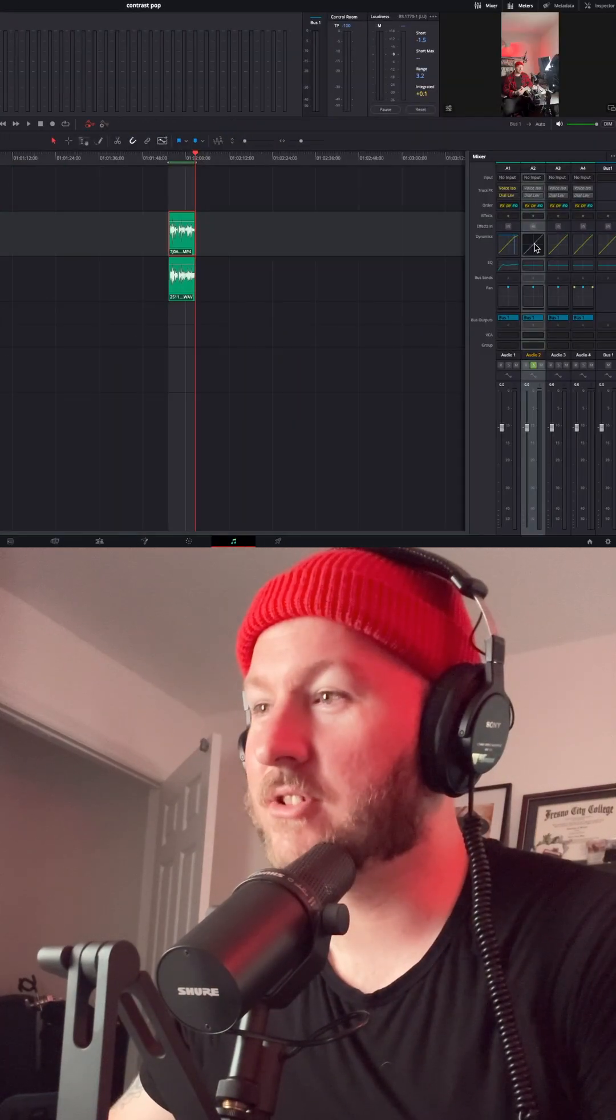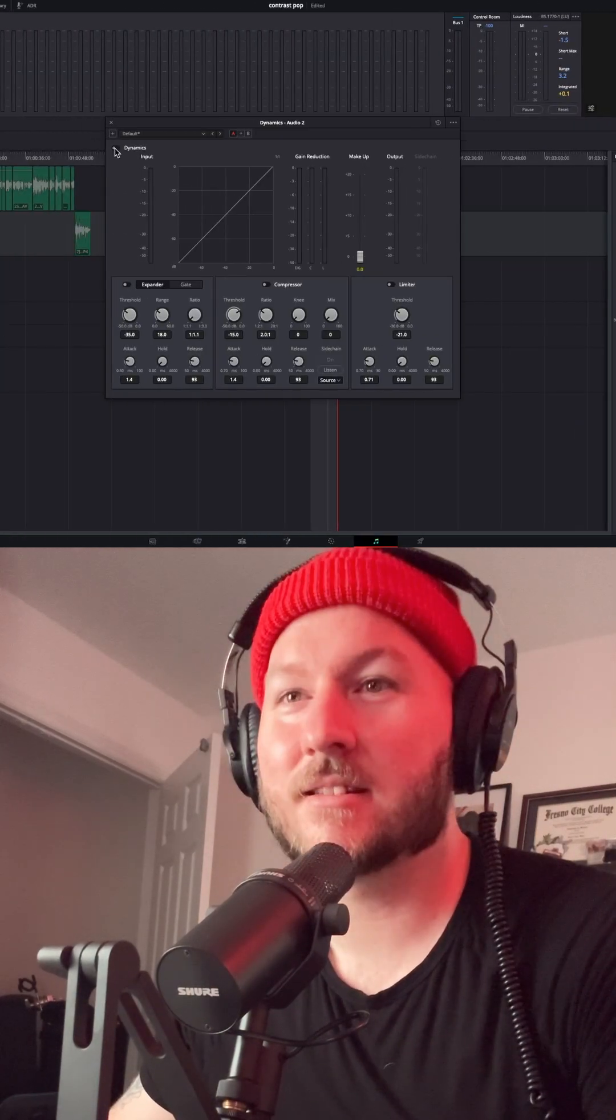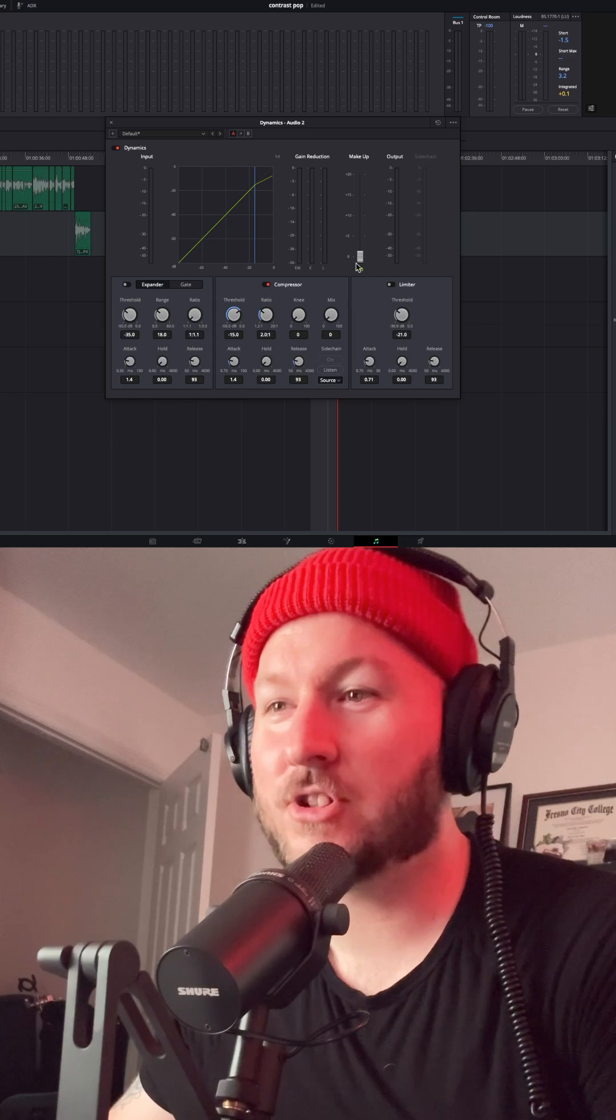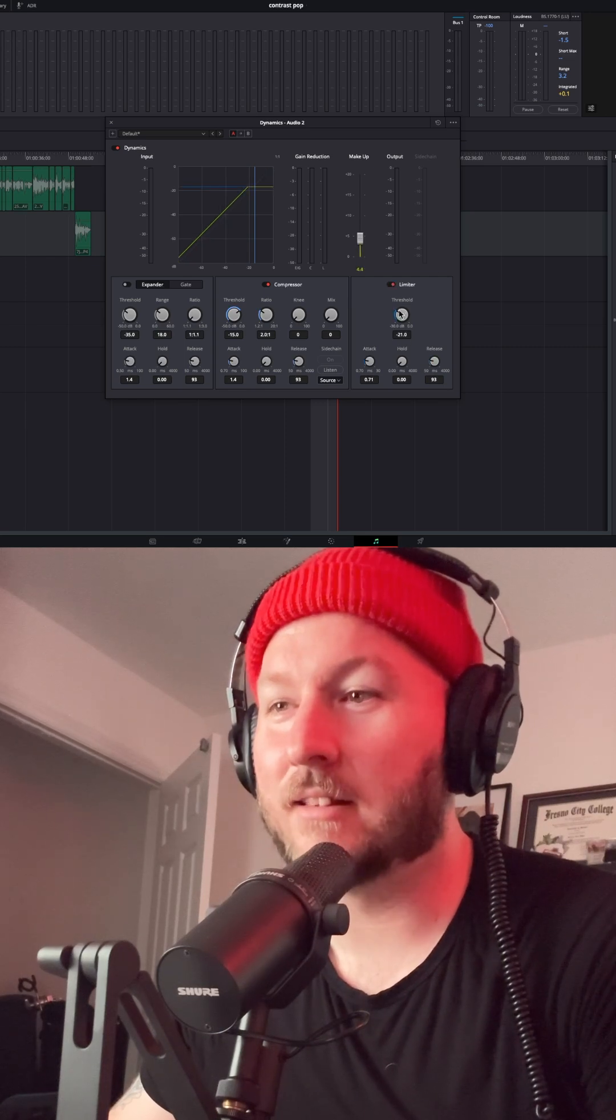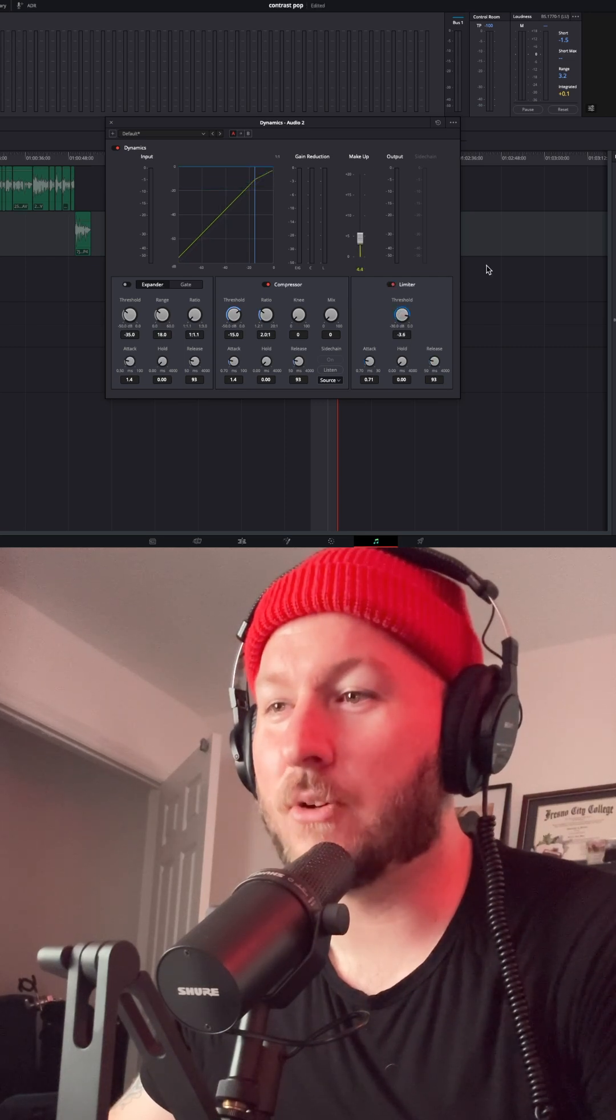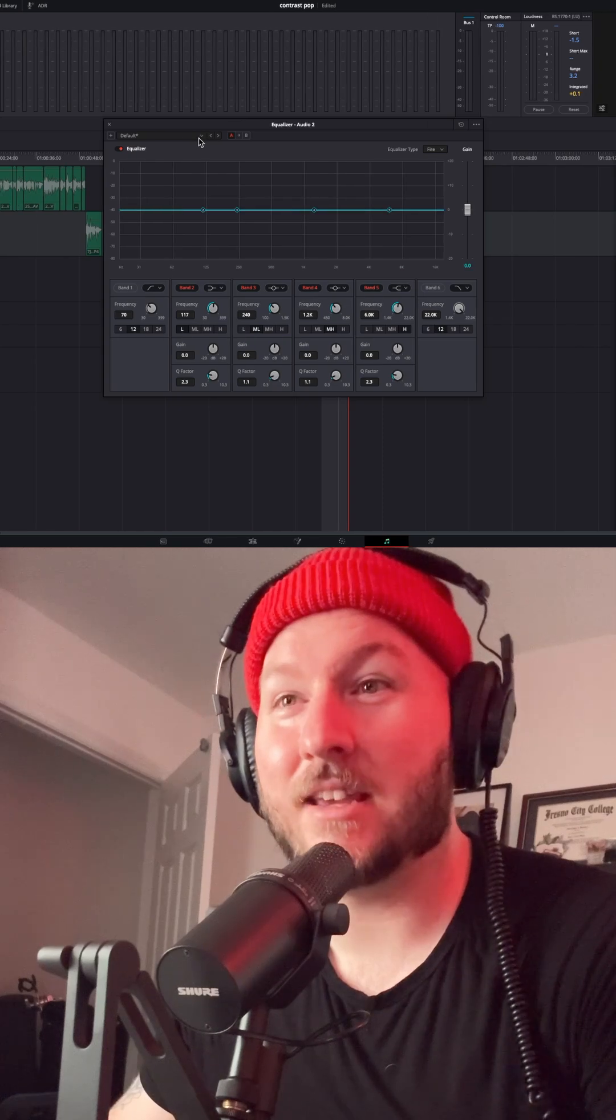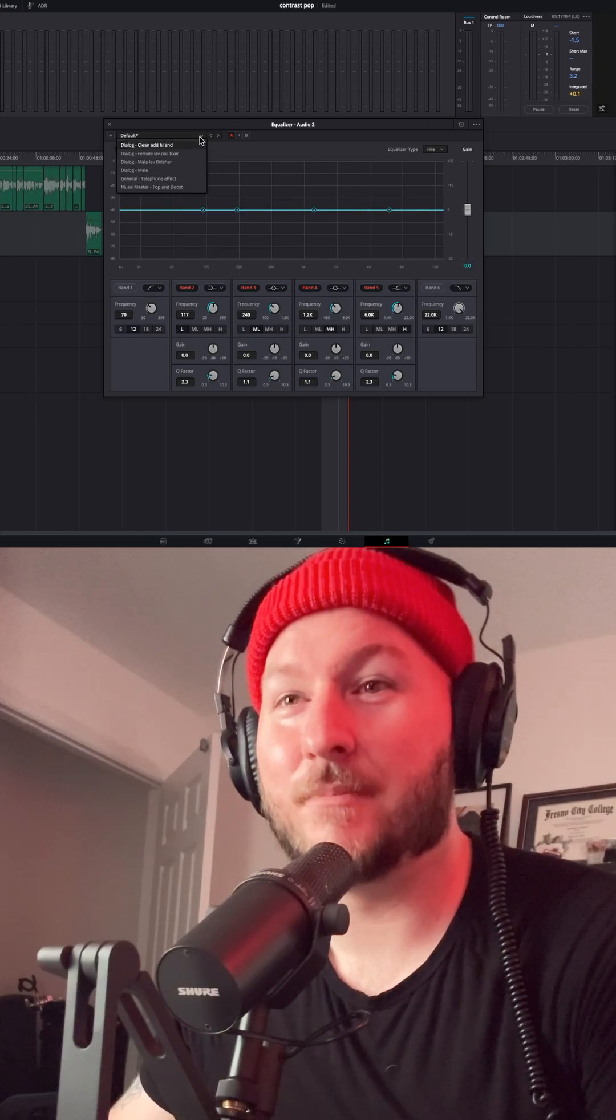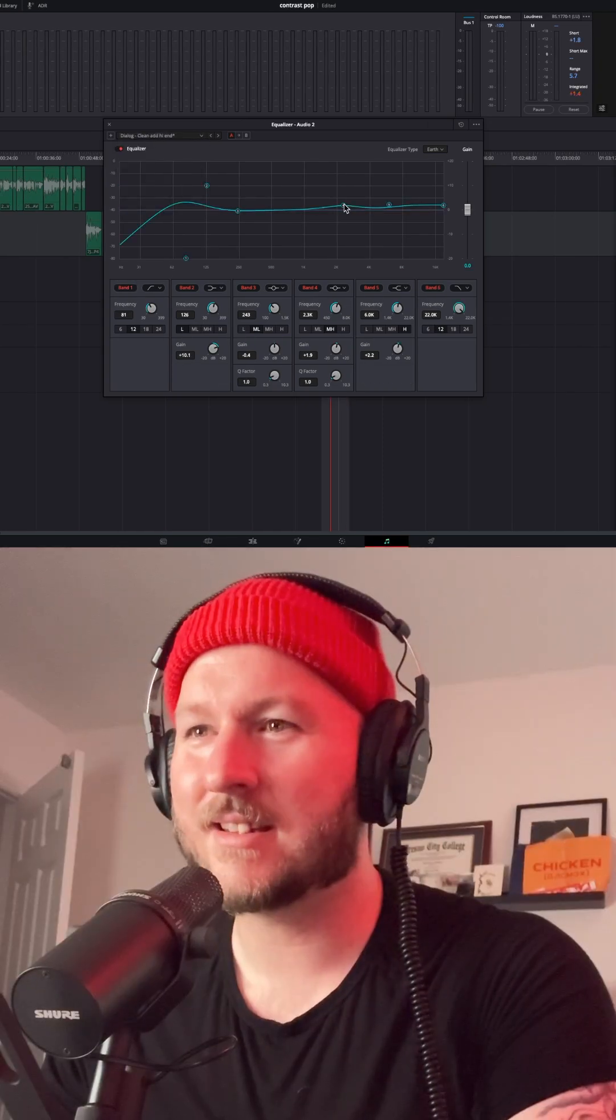Let's go inside our mixer. So we're gonna go ahead and activate dynamics. We're gonna add compression, do some makeup gain. We're gonna add a limiter so we don't peak. Oh man, we're gonna need to definitely add some EQ. Sounds pretty thin.